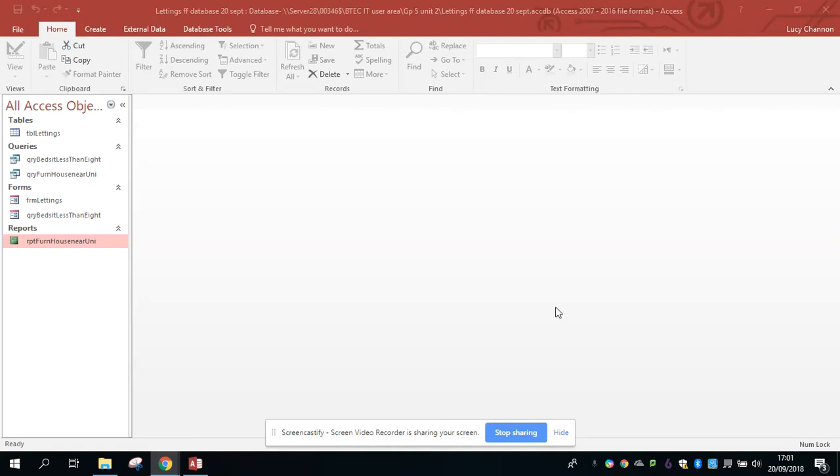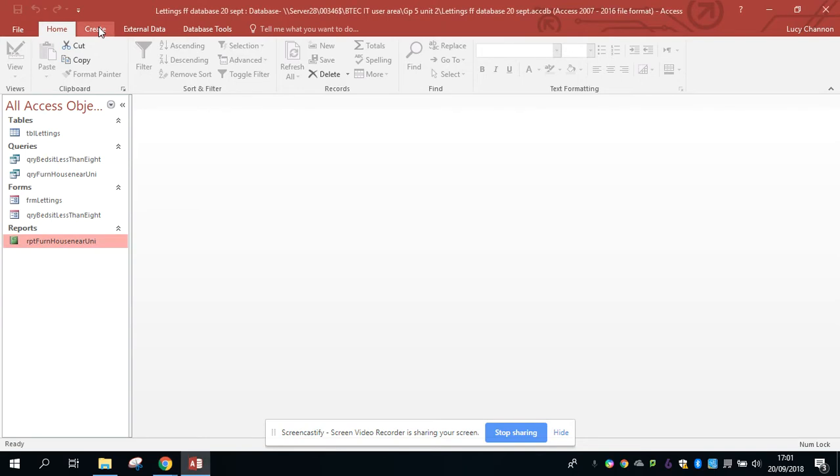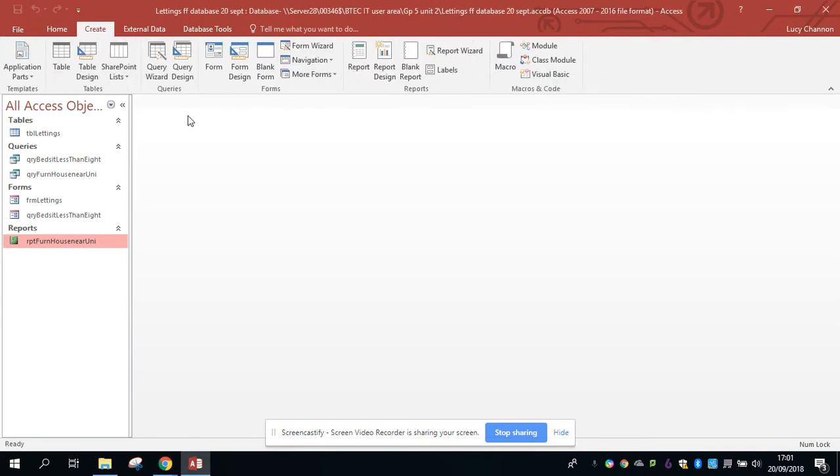Hiya, I just wanted to give you a quick reminder how to do queries in Access. So when you've opened up your Access database, you're going to create, and you're going to use query design.